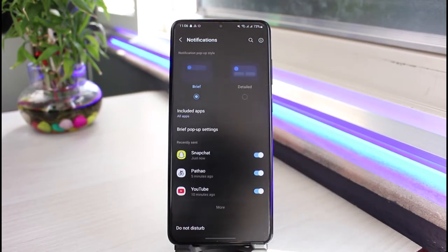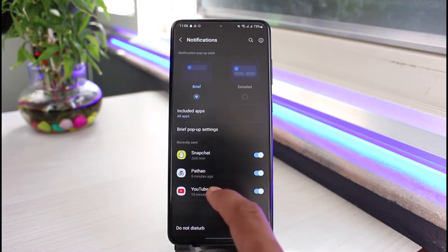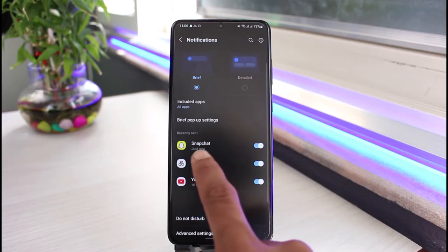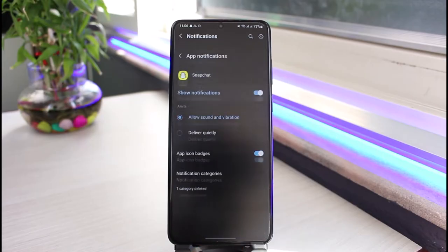Once you tap on Notifications you will be able to see the apps listed, so just tap on the Snapchat app.